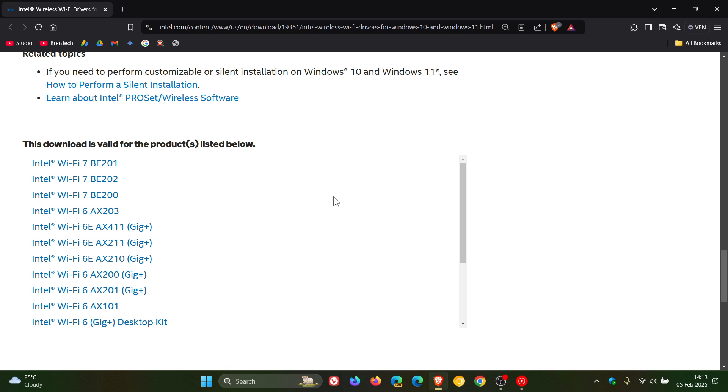A lot of issues that are caused on Windows 10 and Windows 11 are actually caused by drivers, especially the latest and greatest drivers.